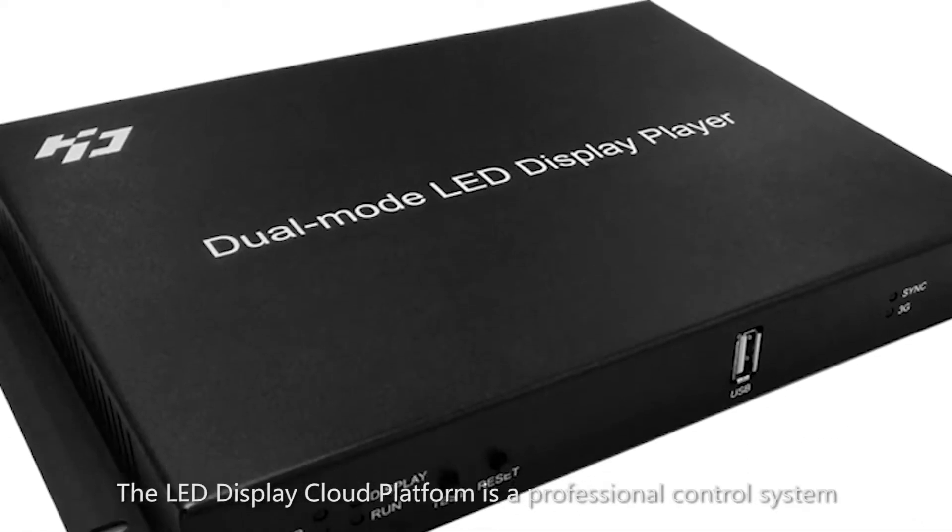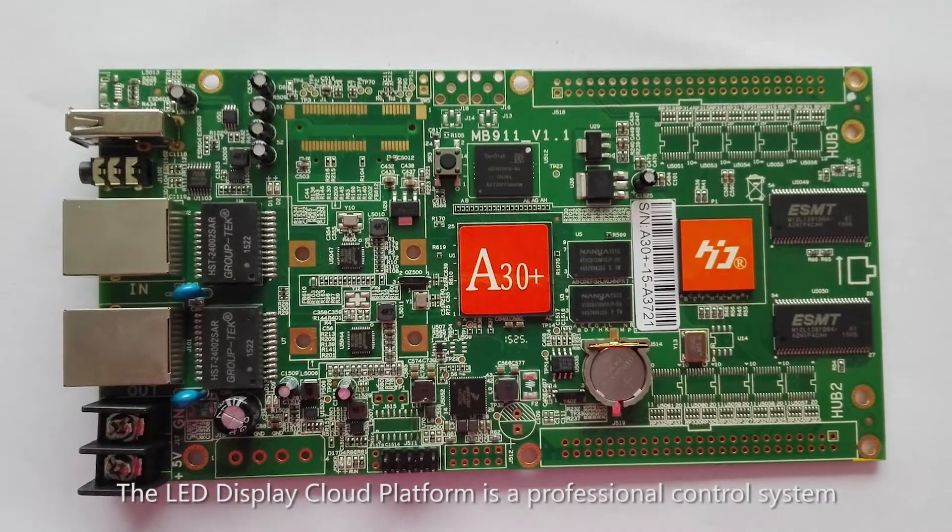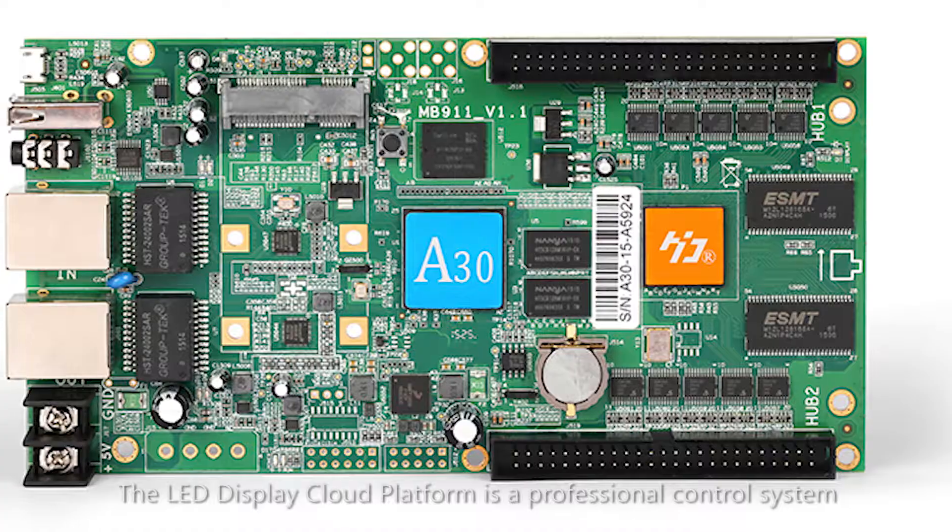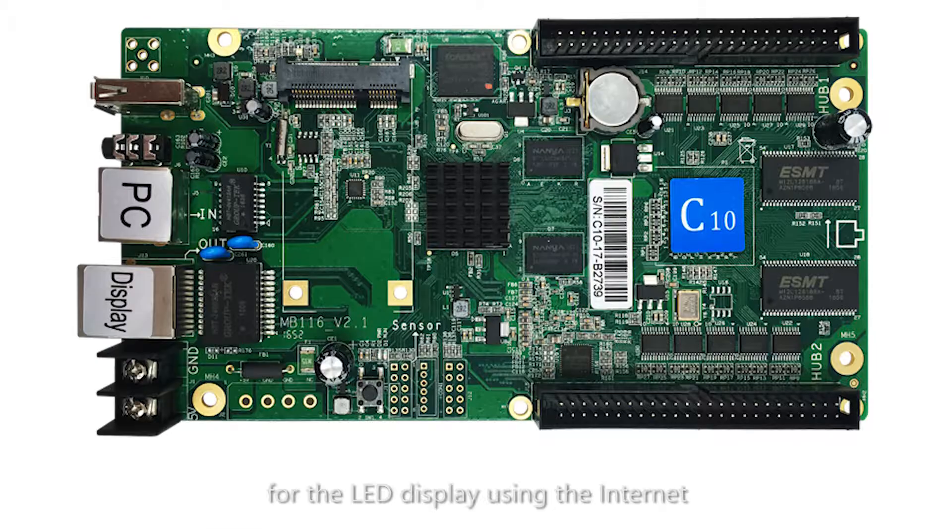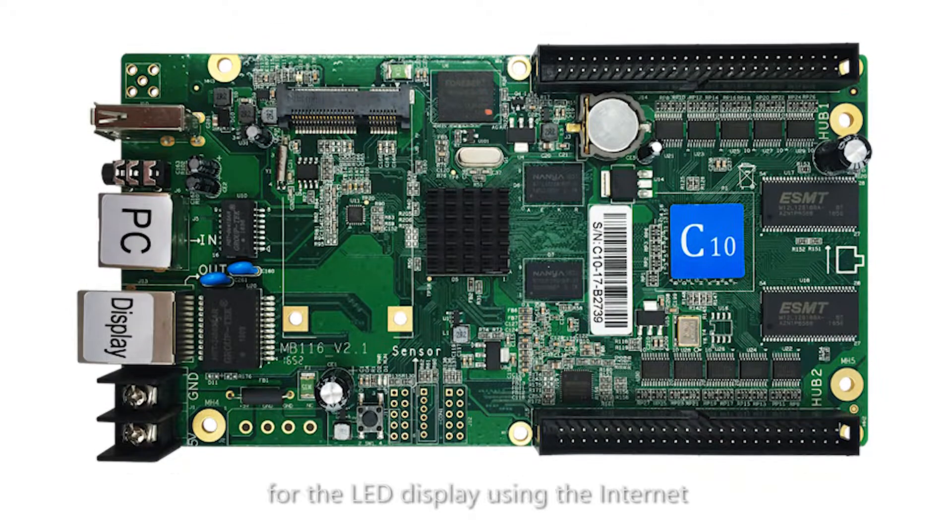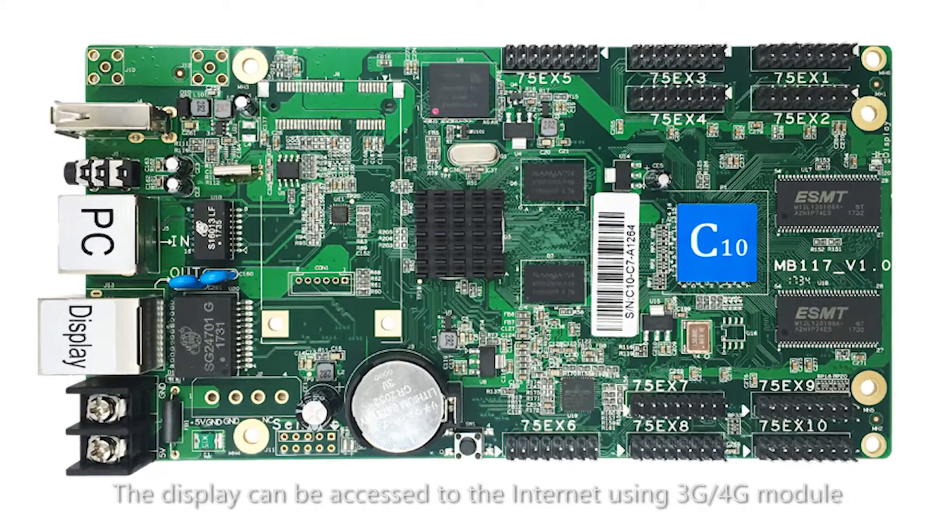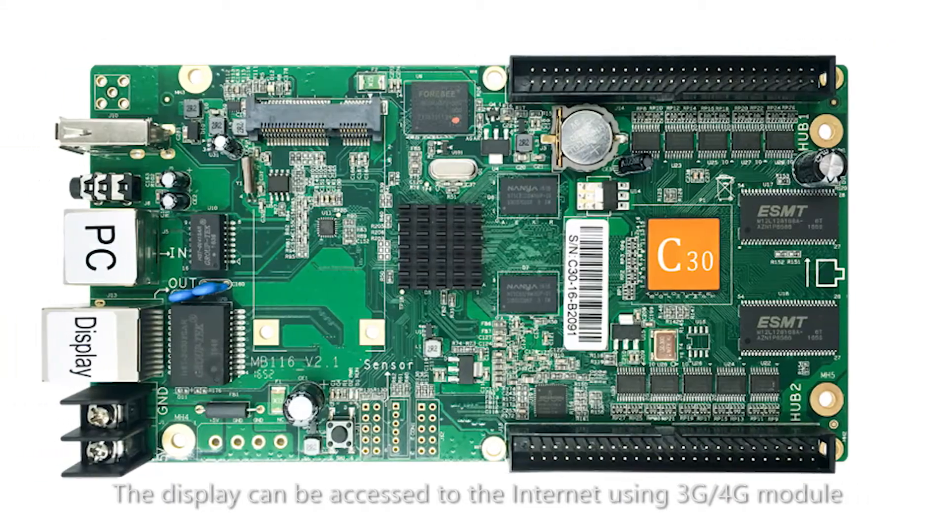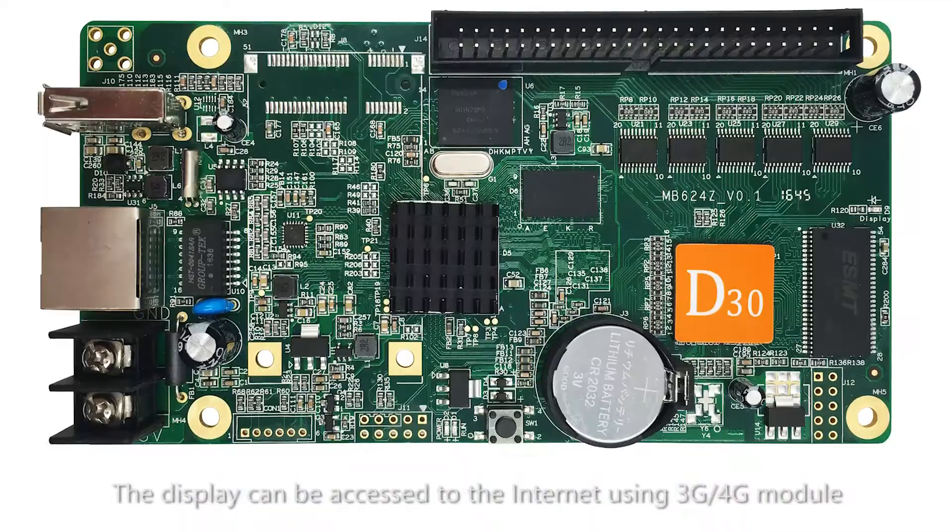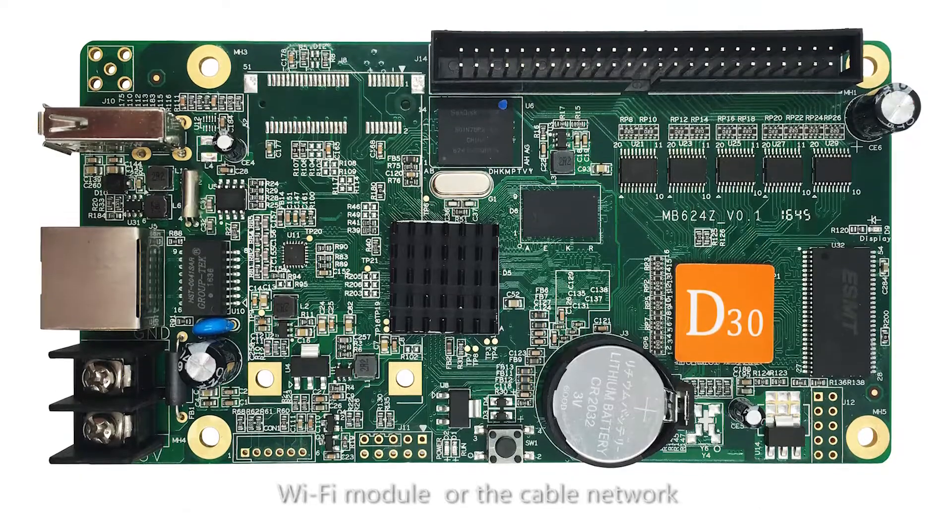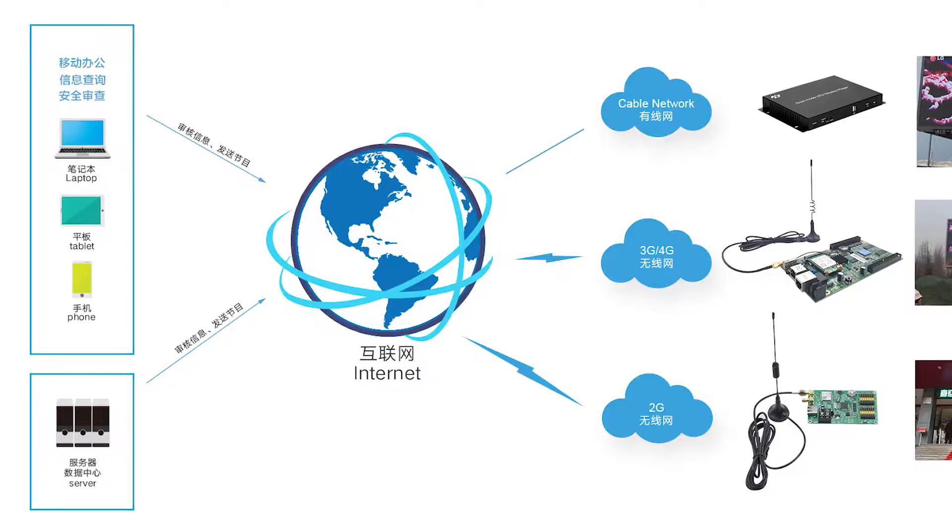The LED display cloud platform is a professional control system for the LED display using the internet. The display can be accessed to the internet using 3G, 4G module, Wi-Fi module, or cable network.